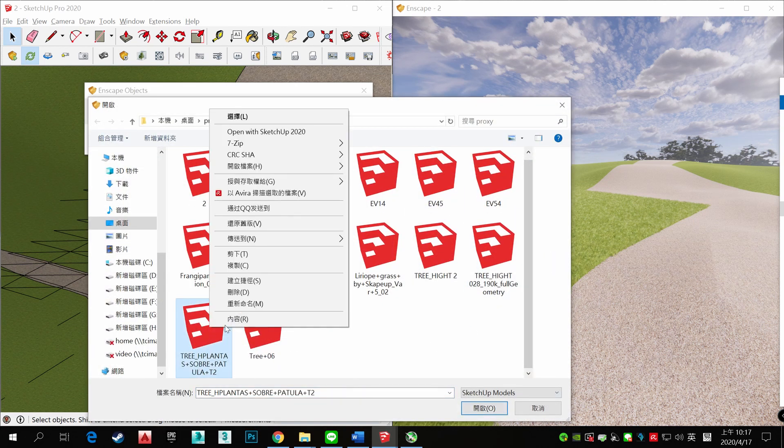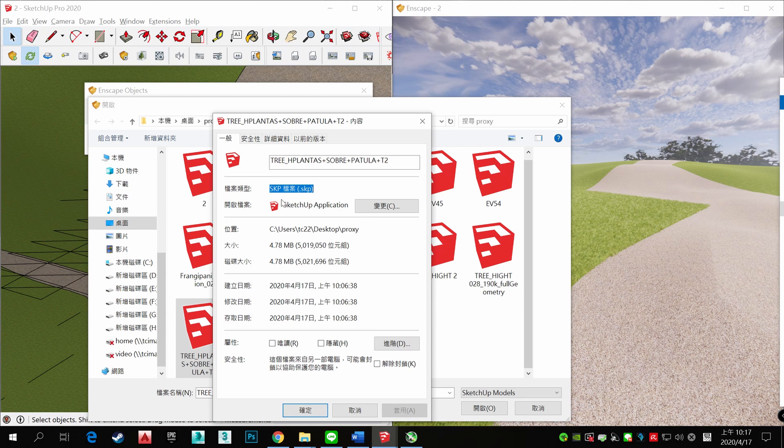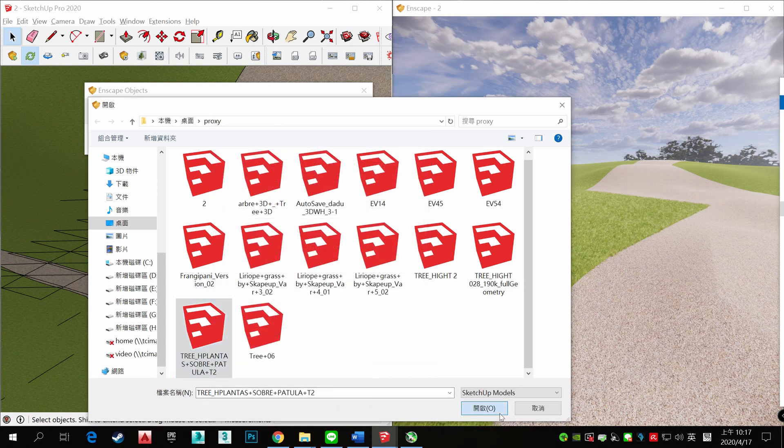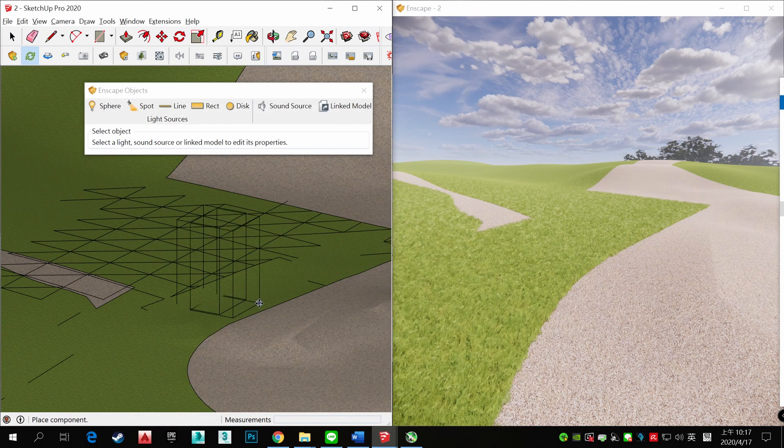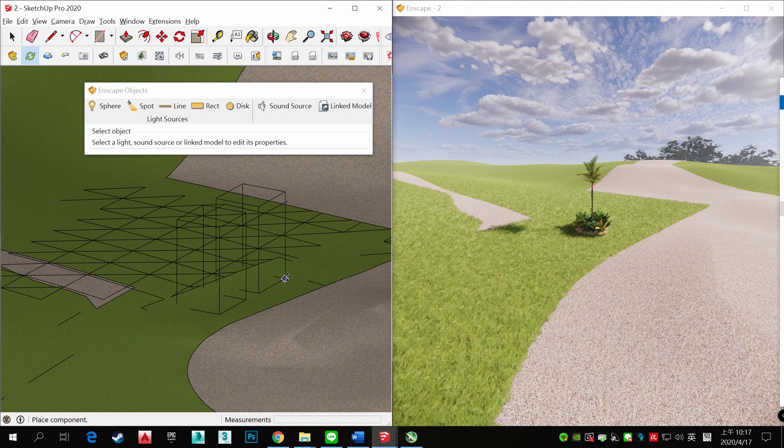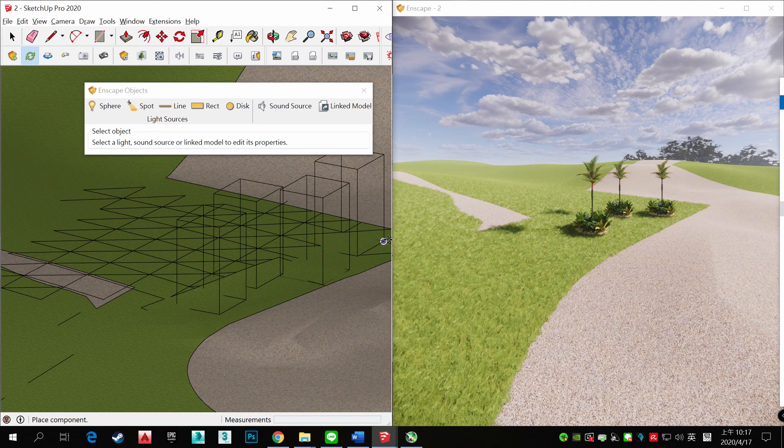Remember your SketchUp file needs to be saved as a SKP file. Open it. See?